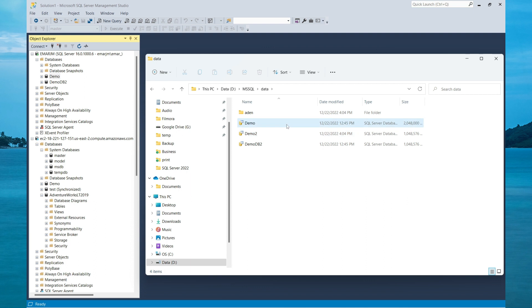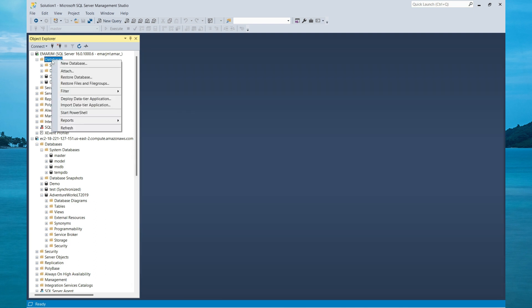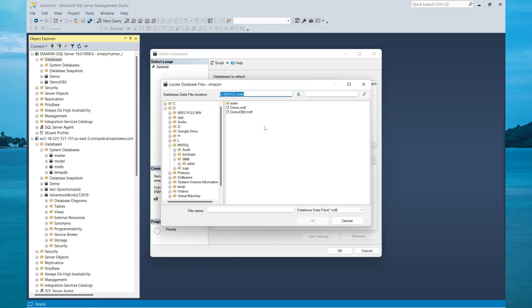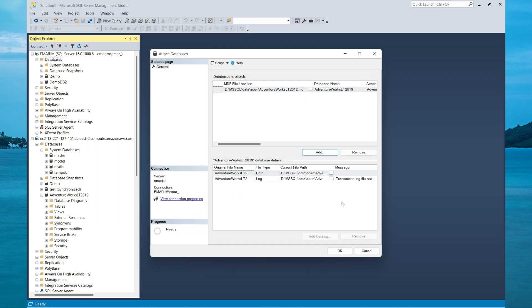So I'm going to move it to the Aden directory. Then if I go back to my instance, select Attach Database, all I need to do now is browse for my file, which is in the Aden directory, select the file, then select OK.